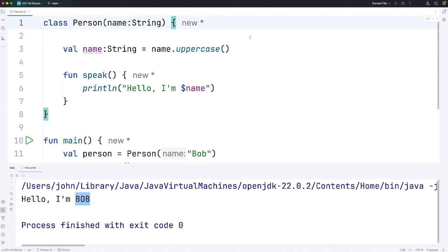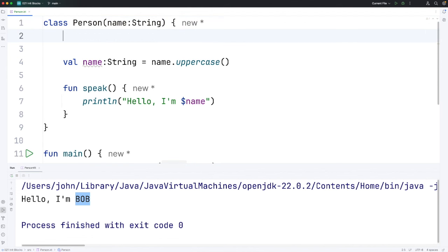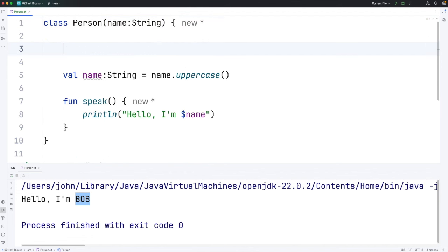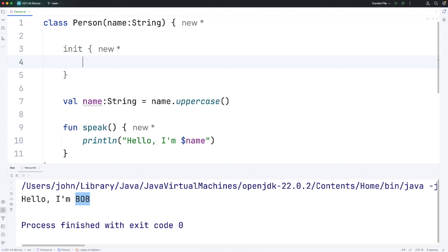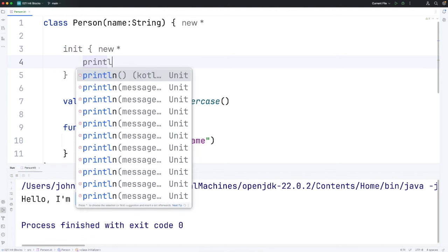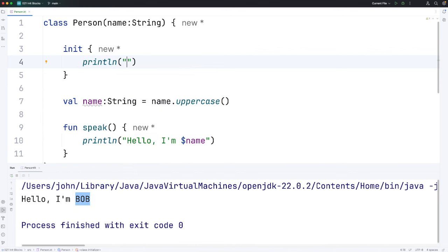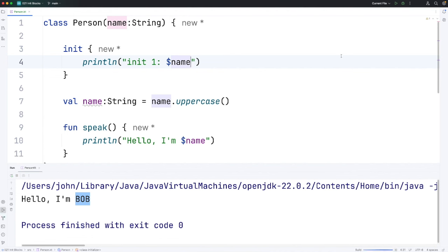But what I want to show you now is how we can use init blocks to add code to our class that will automatically run every time we create an object from the class. So here for example I could write init and I need a pair of curly brackets. Let's try running just a println statement in there. So I'm going to say println init1 colon and let's output the value of name. Does that actually work? Let's run.